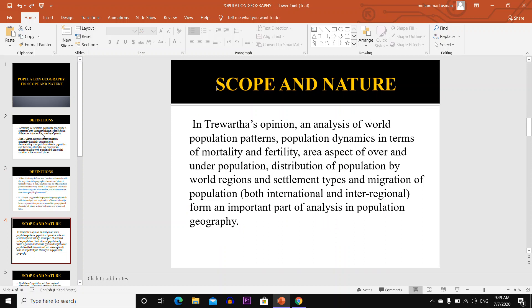In Tiwatha's opinion, an analysis of world population patterns, population dynamics in terms of mortality and fertility, area spectra of over and under population, distribution of population by world region and settlement type, and migration of population both international and internal regional form an important part of analysis in population geography.